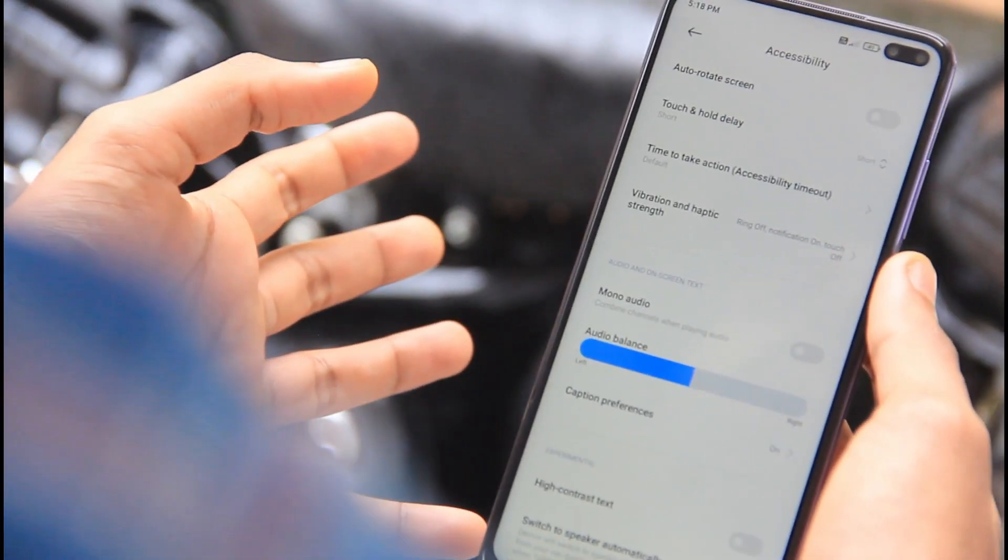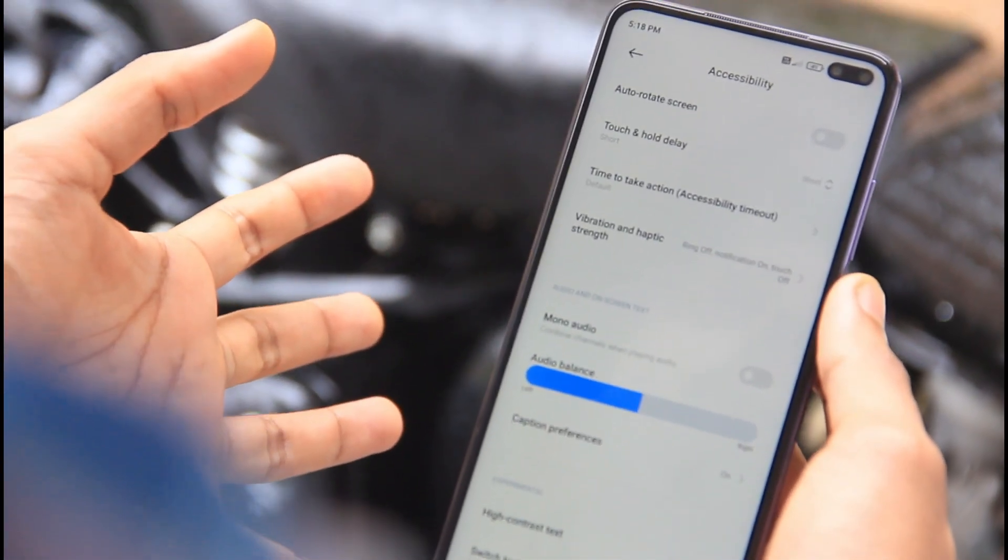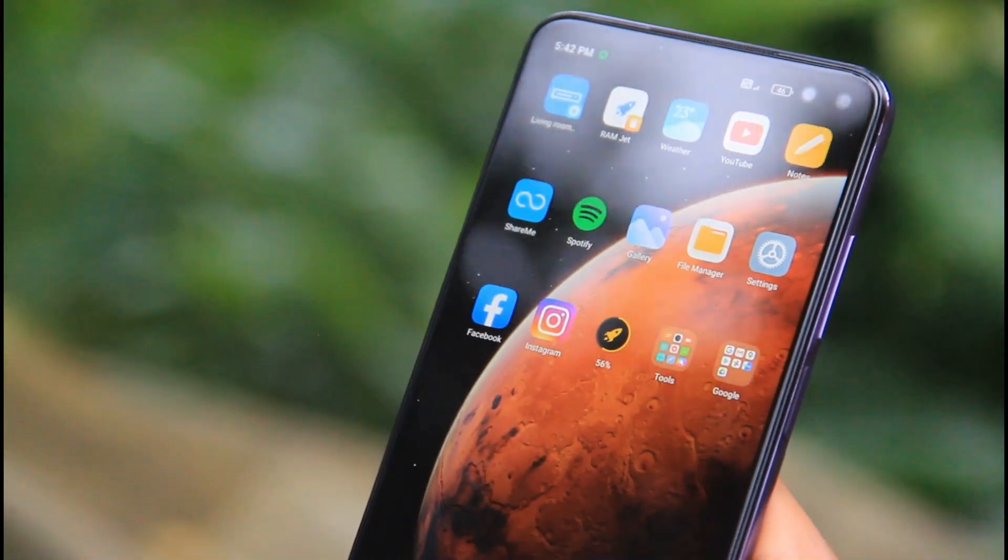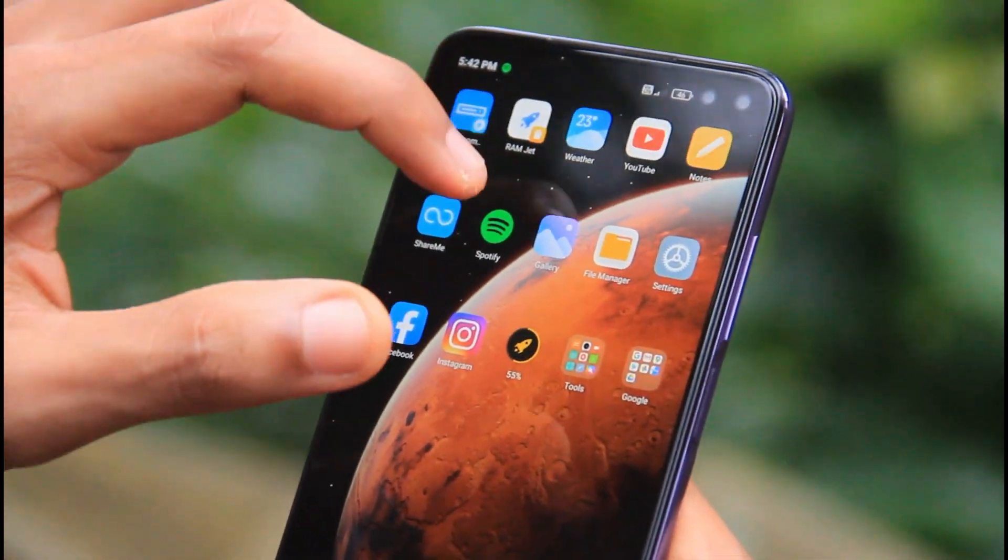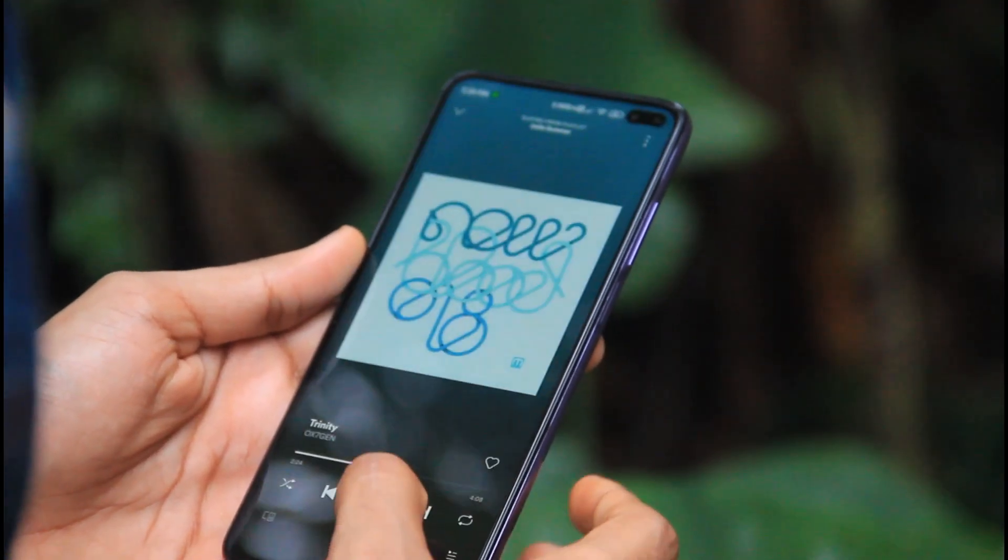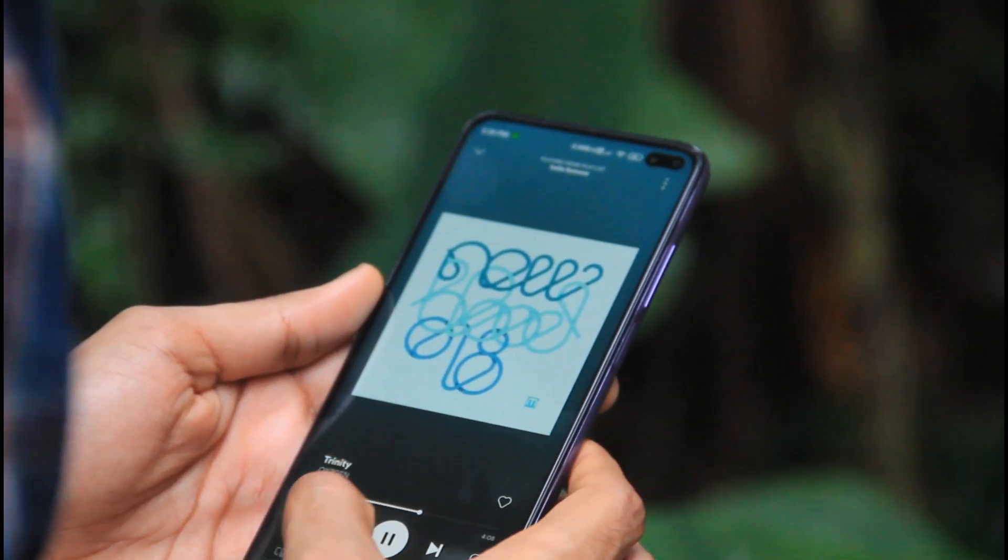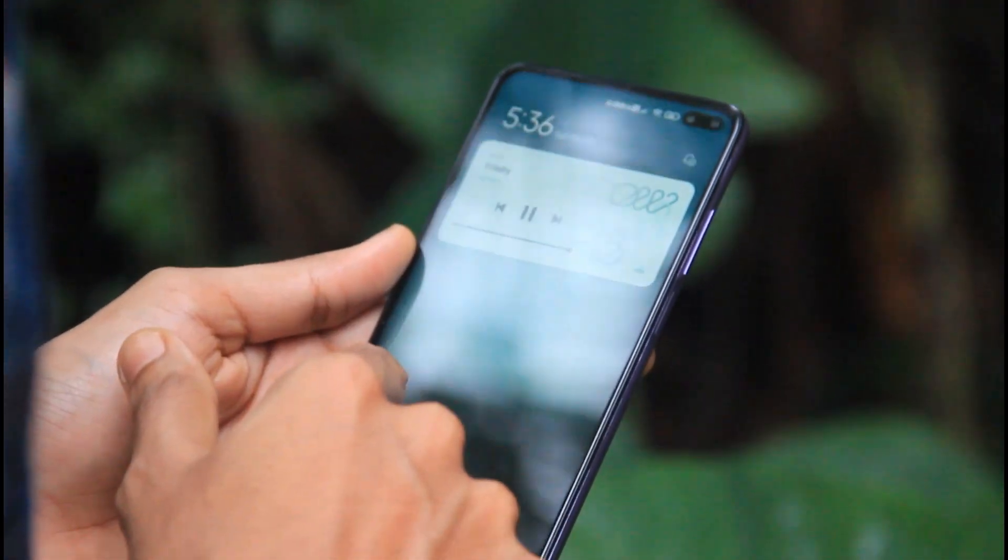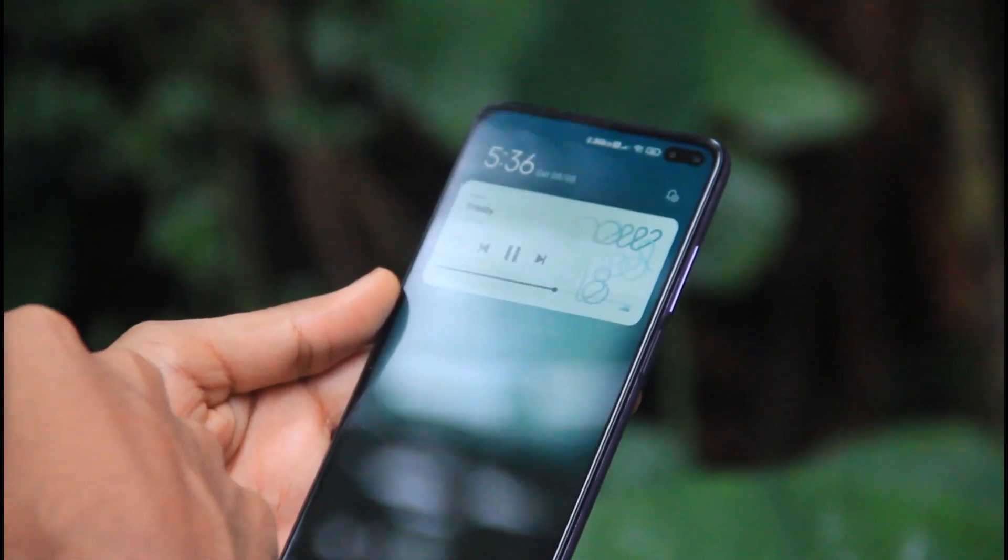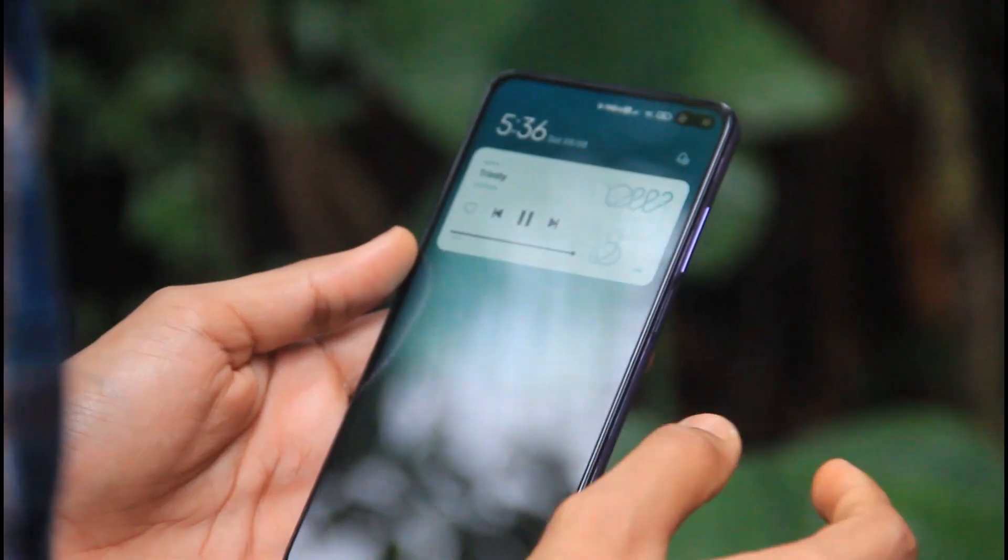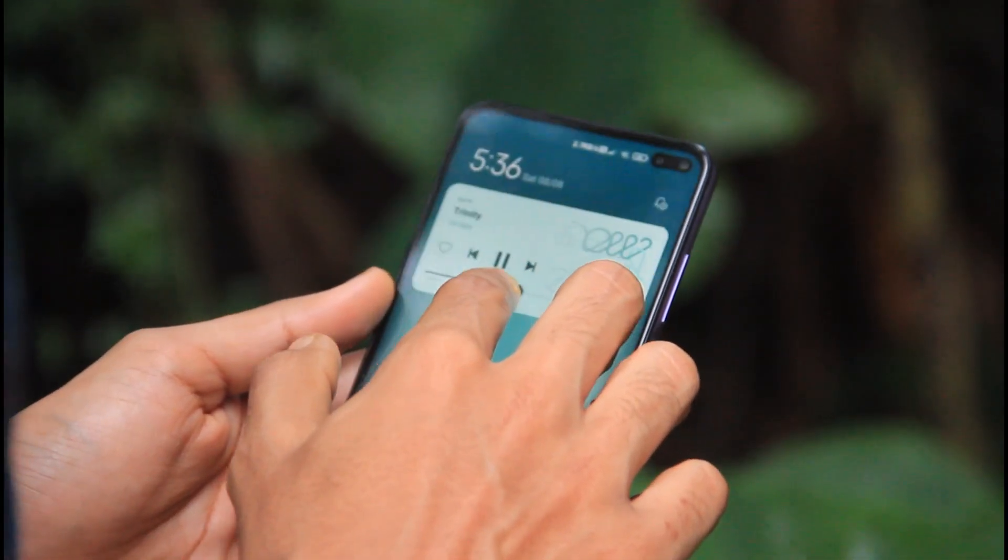We can have a surround effect in stereo. We can play music with this feature. What I use here is Spotify. We can play a song in Spotify. When we drag the notification bar, we can see a different user interface. We can scroll through the notification bar.